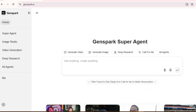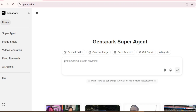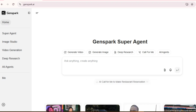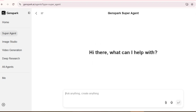What makes GenSpark special is its ability to function as a super agent, meaning it can handle complex, multi-step tasks that would normally require multiple different tools. Let me show you what I mean. I'll type this prompt.